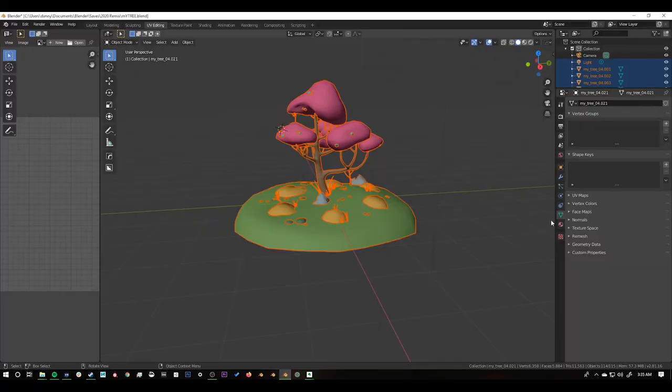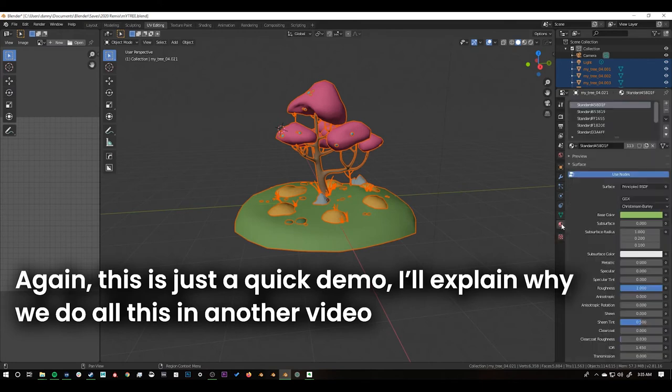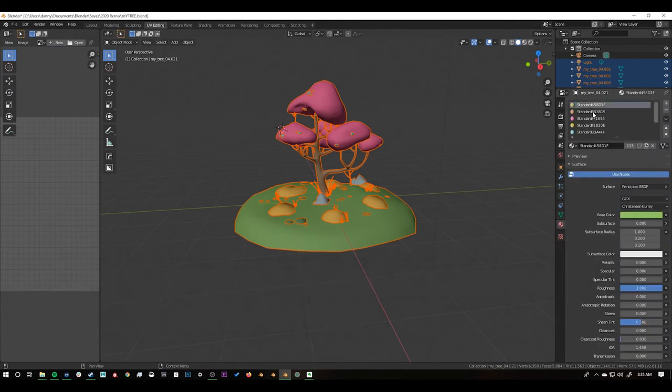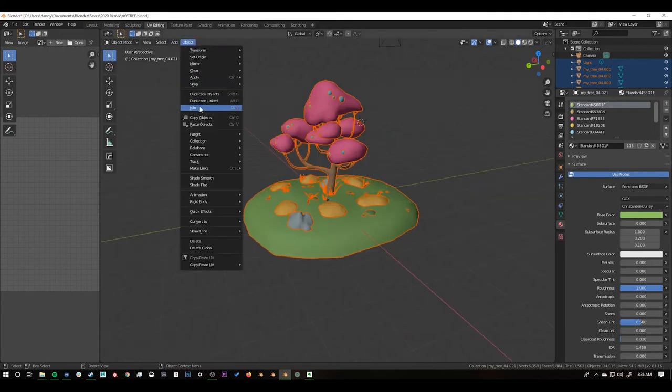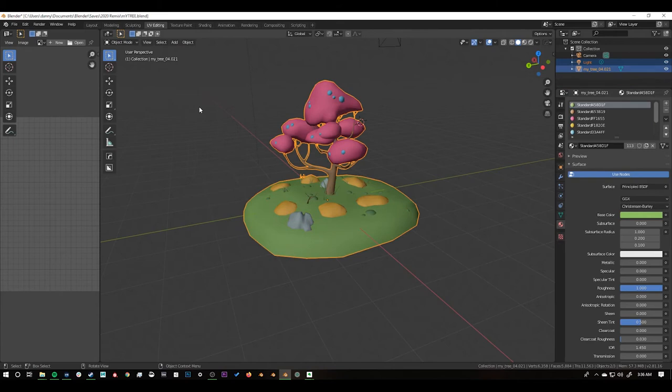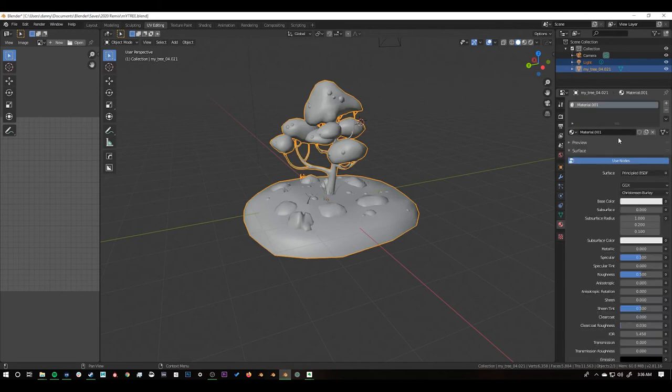And now we need to make sure that this object is only using one texture. So I'm going to go to the materials tab here and we can see all these different materials. So to edit this I just need to combine all these objects first. So then we're going to go to object and then join and now it's all one object. So now I can go in and delete all these materials and then make a new material which we can just call tree material.